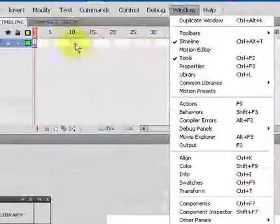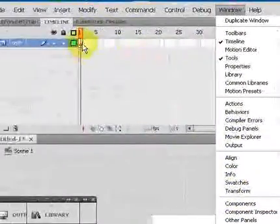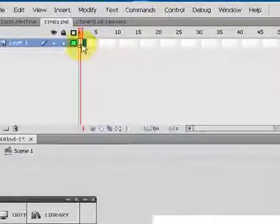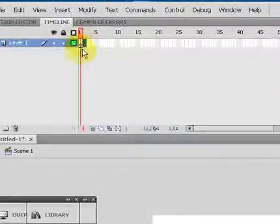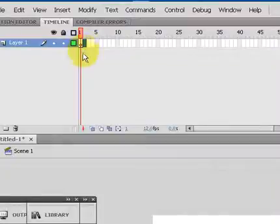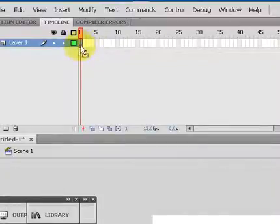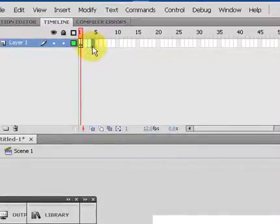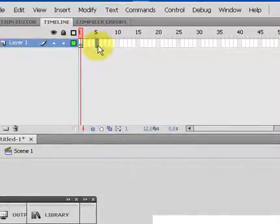All right, this thing right here, this little square with a circle in it, is called a keyframe, and right now it's a blank keyframe. There's nothing in it. Since we're going to be drawing frame by frame, we want to create some blank keyframes in here.